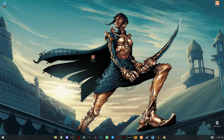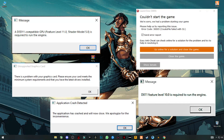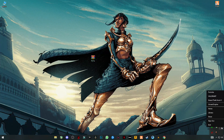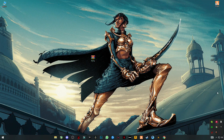Hello guys, welcome back to my YouTube channel. In this video I'm going to show you how you can fix Fortnite crashes, lag, and many more Fortnite not launching issues, all in just one video.